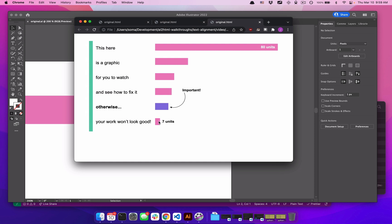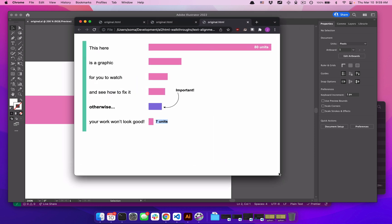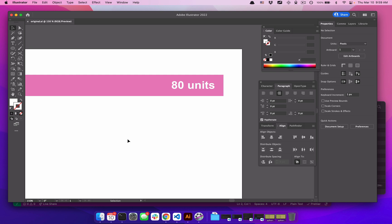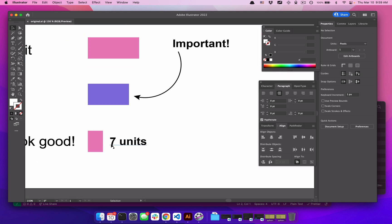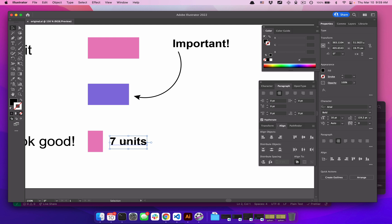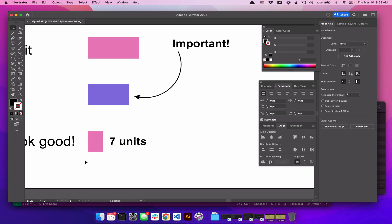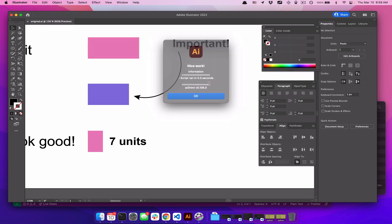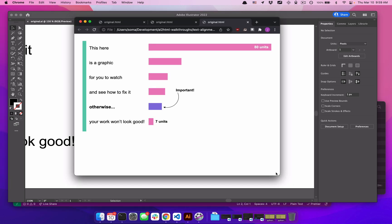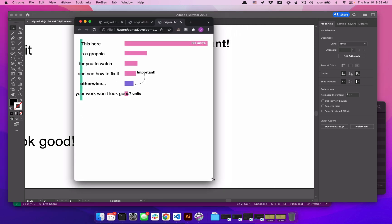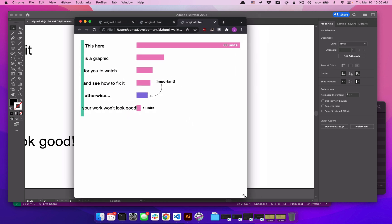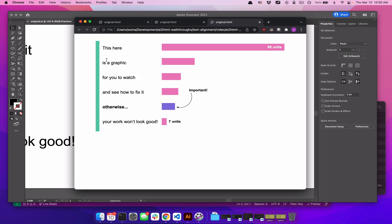We can do the same thing with the '7 units' label at the bottom. We don't want it getting any closer to the bar. What we're interested in is maintaining an anchor on the left-hand side, so I'll align this text to the left and position it a certain distance away from that bar. After running the script, when we refresh, it will always maintain that distance no matter what's happening.